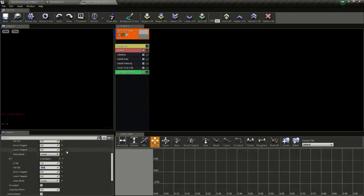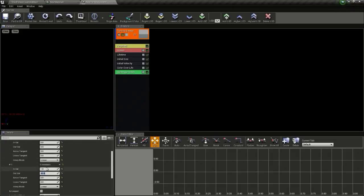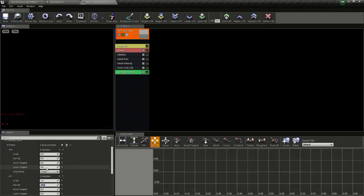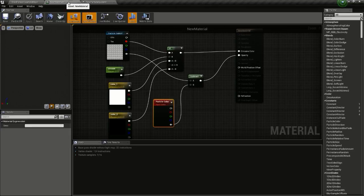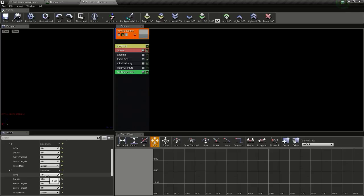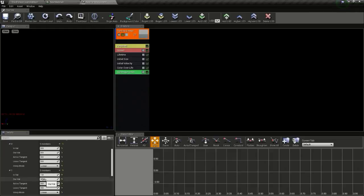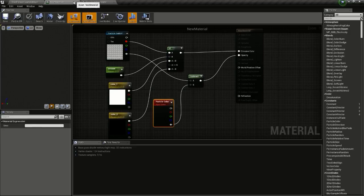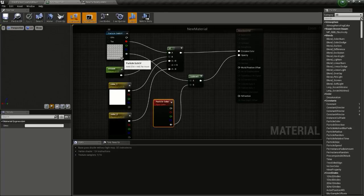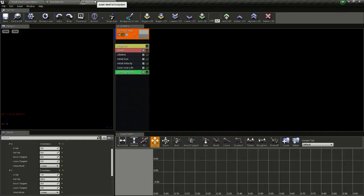It starts from 0 so we give it a value of 63. What happens is that whenever the particle spawns its lifetime is 0, the first particle will be there, and whenever its life ends it will be 63 so the last particle will be visible in the particle system.